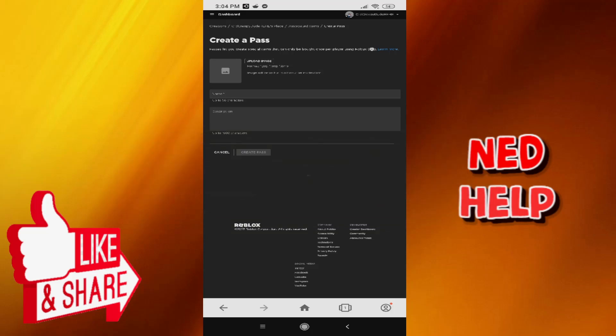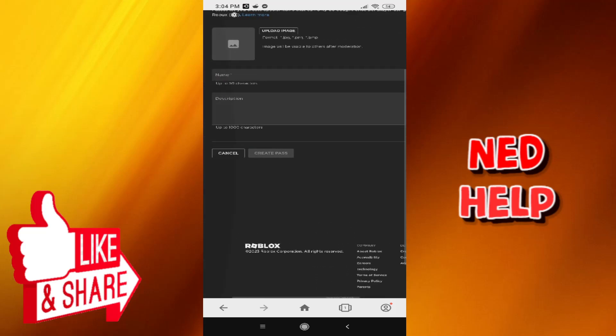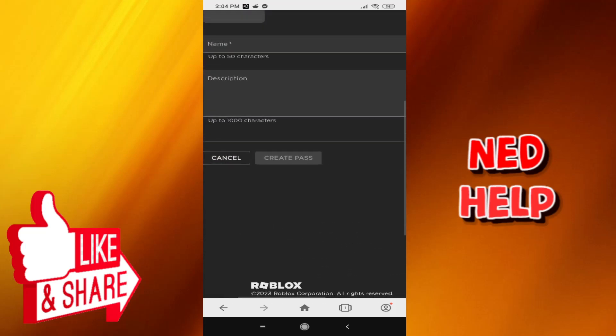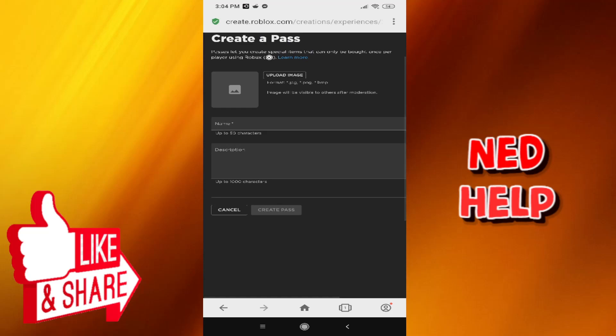Here is basically where you upload an image, where you write the name and the description. After you have done this, all you have to do is click on create pass. This will become blue. And that is how you create a game pass in Roblox mobile.